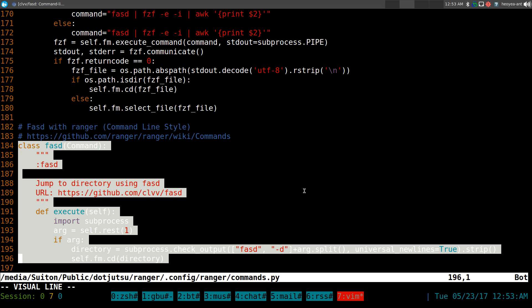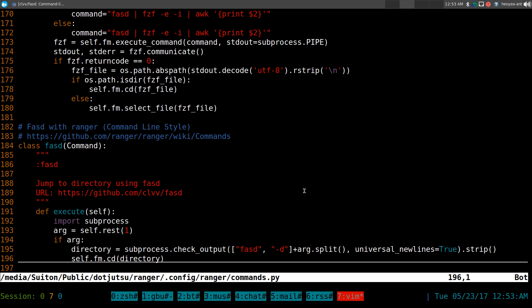But basically this is the code here, right? And all it does is that it'll bust out the FASD command and it'll do a dash D for directories only. And it's exactly like that in our terminal. But you can do that inside Ranger to jump around to do that.